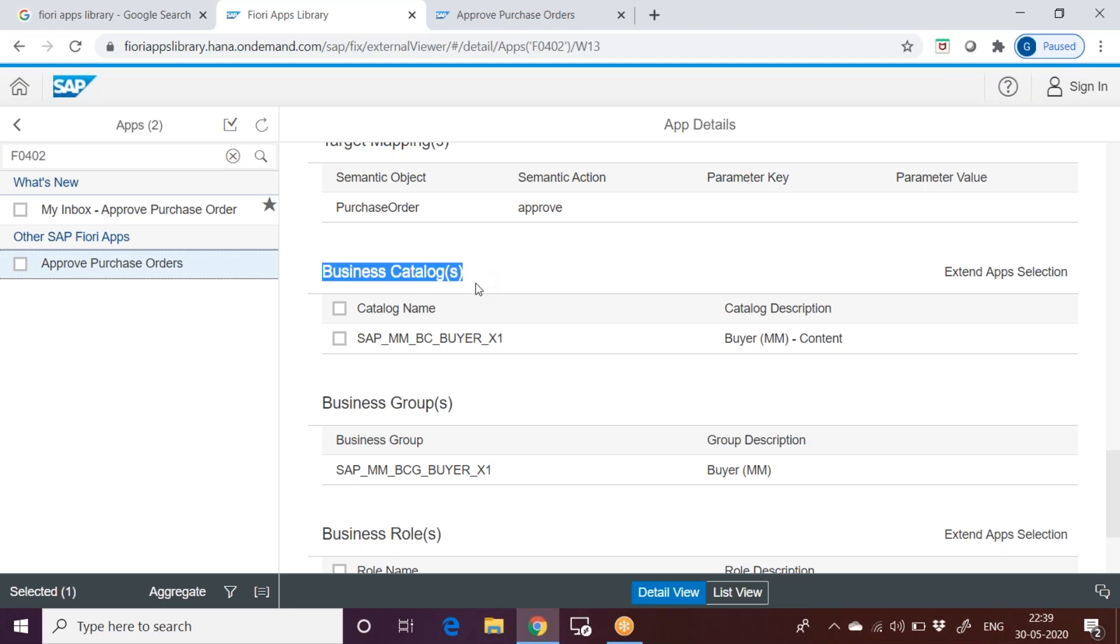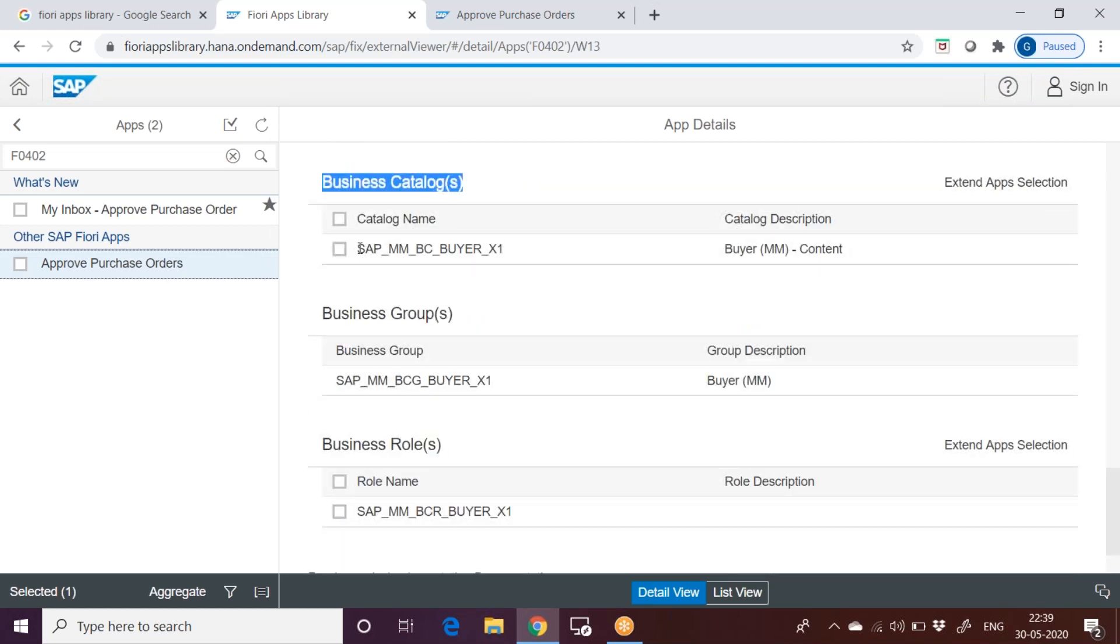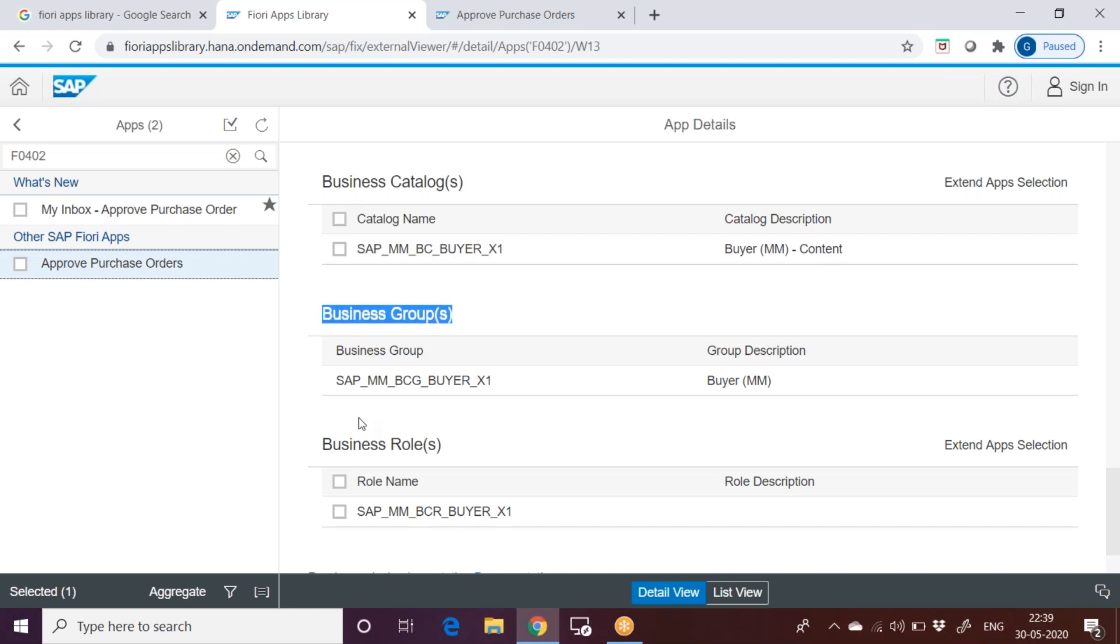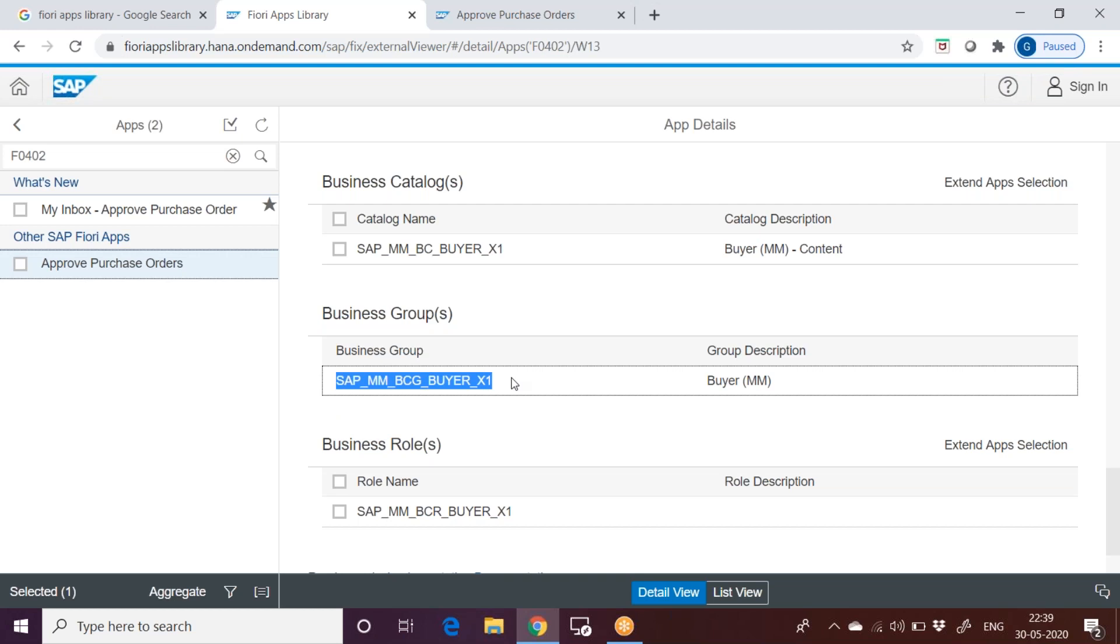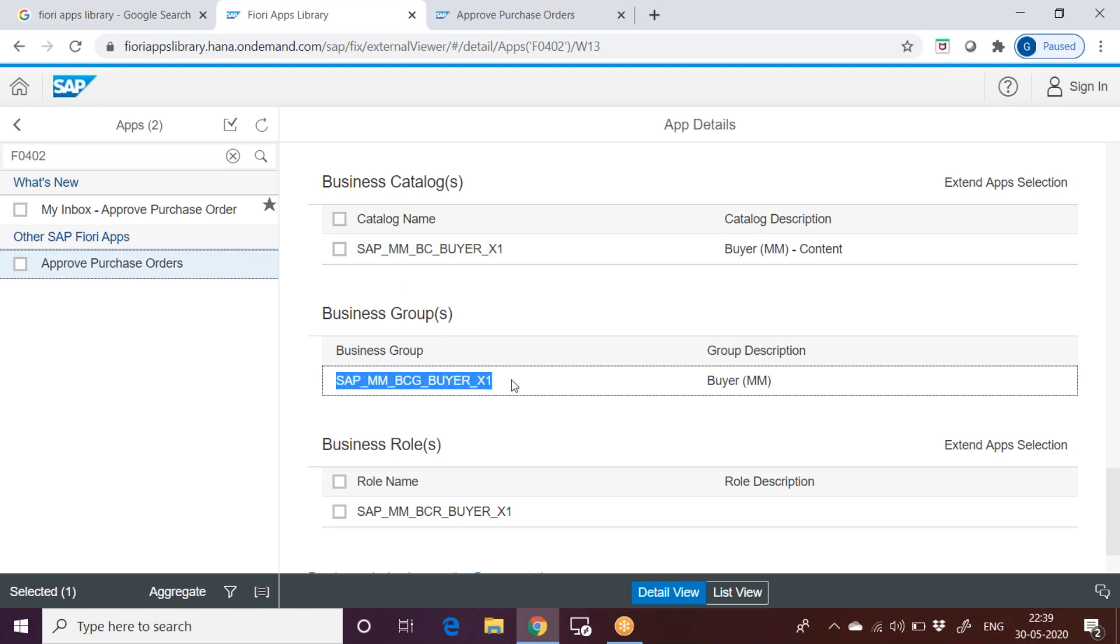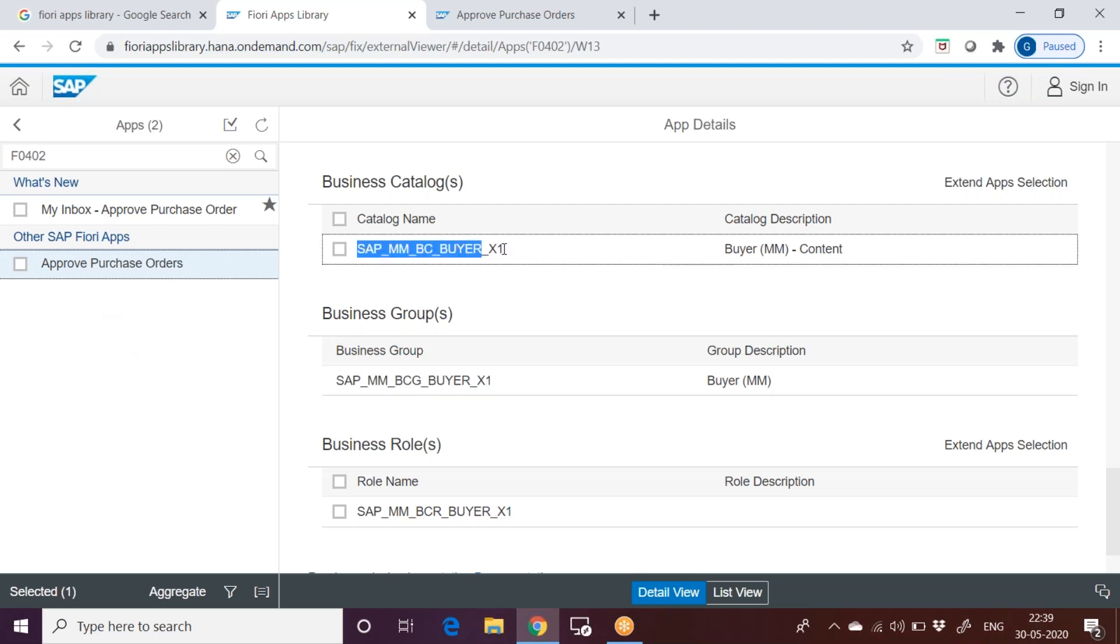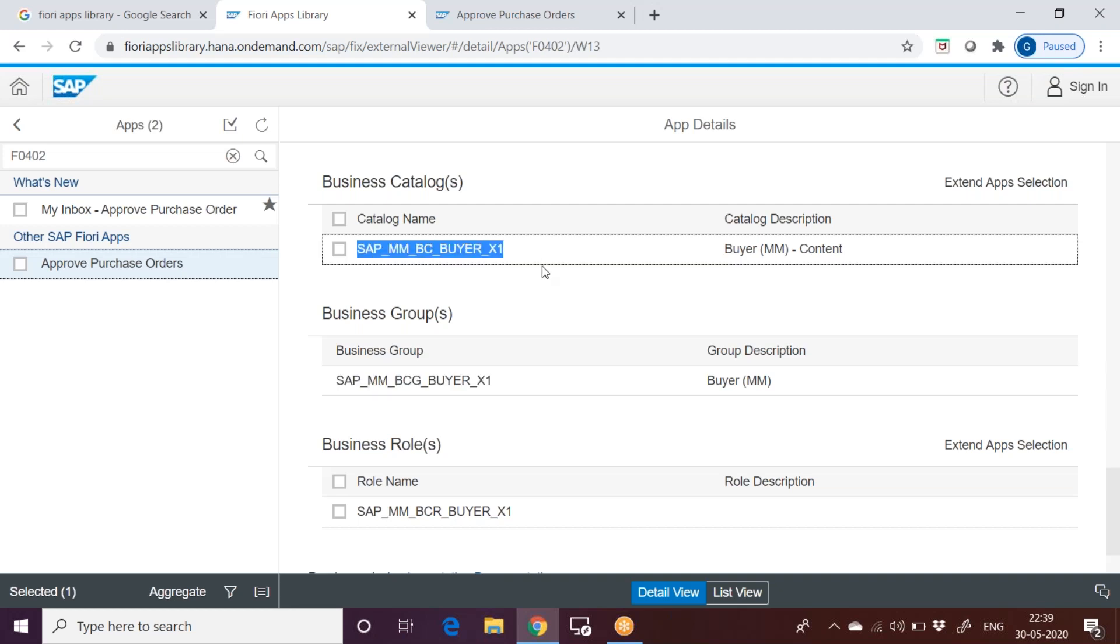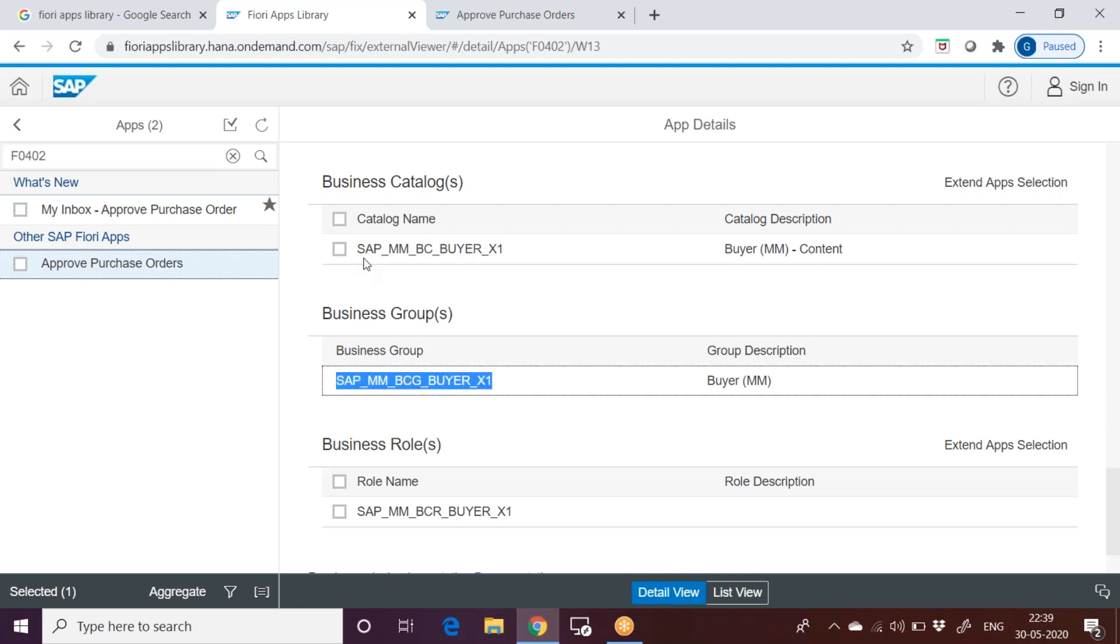The business catalog. Technical catalog is what SAP's actual technical coding. The coding behind is there. What exactly the business catalog is? This is according to the business, it has been designed. The grouping of the tiles is based on the catalogs, business catalogs. And then the business group. Again the grouping of the tiles based on what tile should be visible to the user is decided by the business group. This is the responsible business catalog, responsible business group. In order to access this tile, user should have this catalog and this group assigned to the user in the front end system, that is your Fiori system or S4 HANA system.